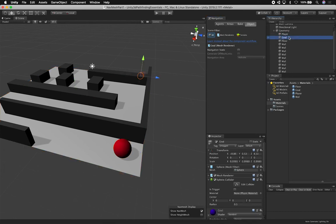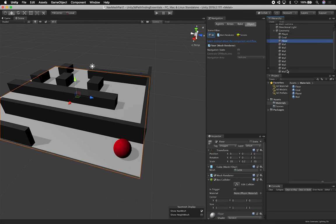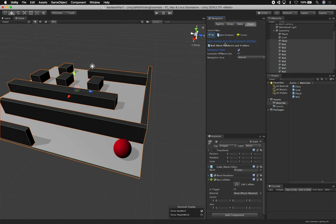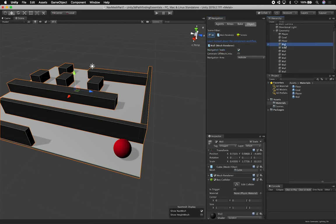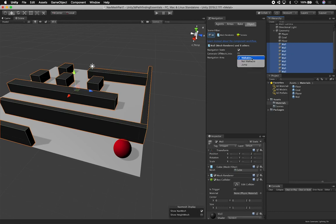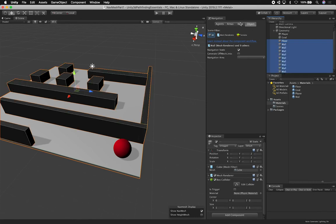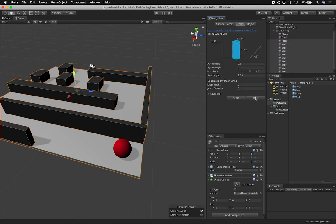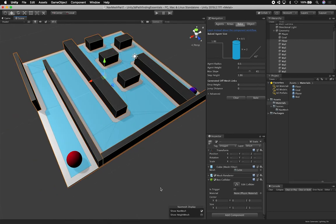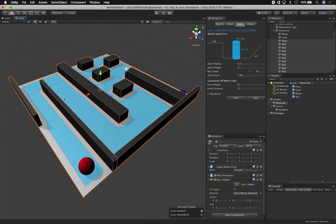I'm going to select everything except the player and the goal and mark them as Navigation Static. For walkability: the floor needs to be walkable, but the walls are not going to be walkable, so I'll select all the walls and set them to 'Not Walkable'. Then I'll go into Bake and click Bake. Now you can see the nav mesh — anything shown in blue is where the character can go and traverse.